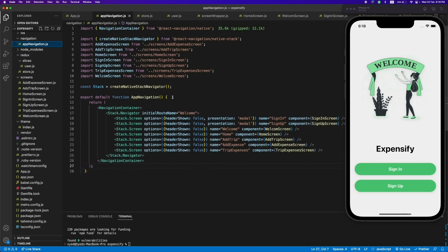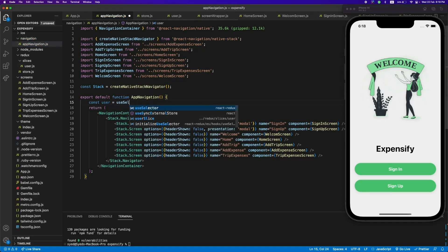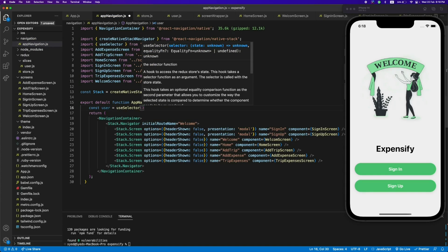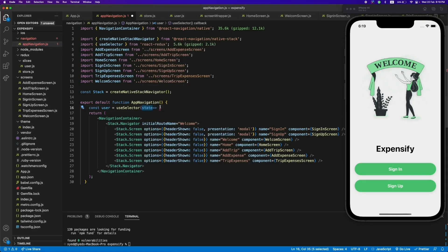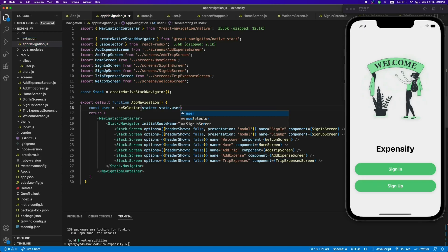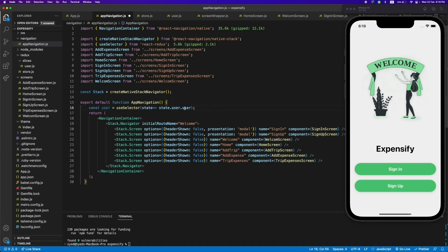Now let's use the user value in our app navigation. To access it, we'll use the useSelector hook, which gives us the root state of the store. We call useSelector with a callback that receives the root state, and from that we can access any reducer value we want. We call state.user.user — the first 'user' is the name of the reducer, and the second is the value from the user slice.